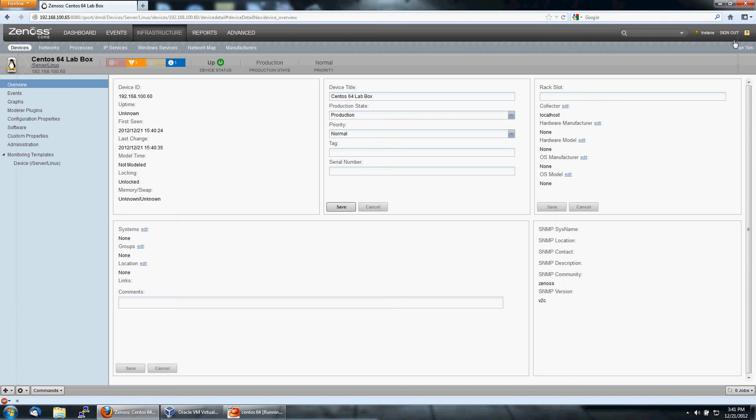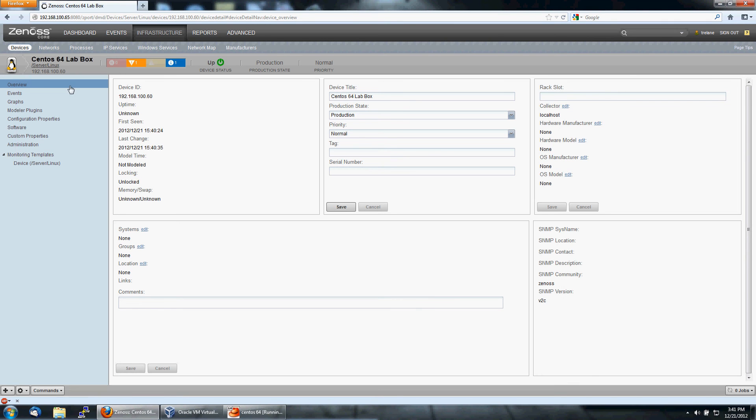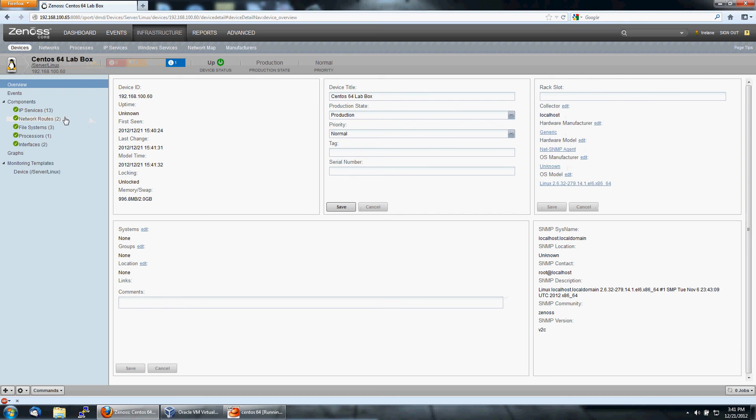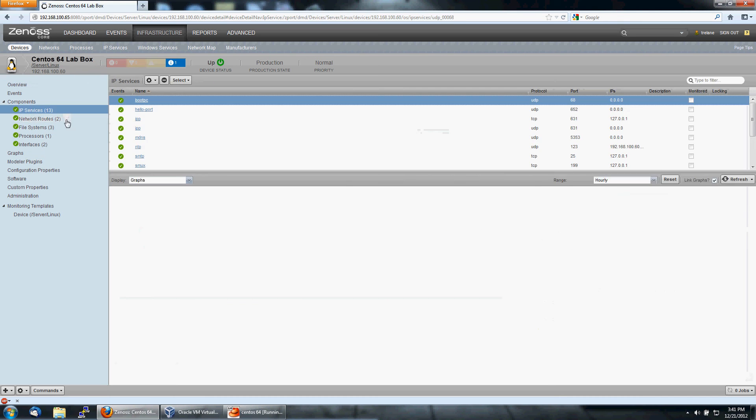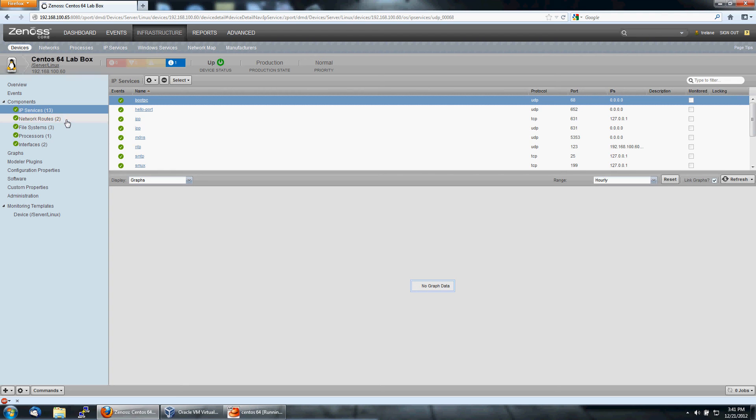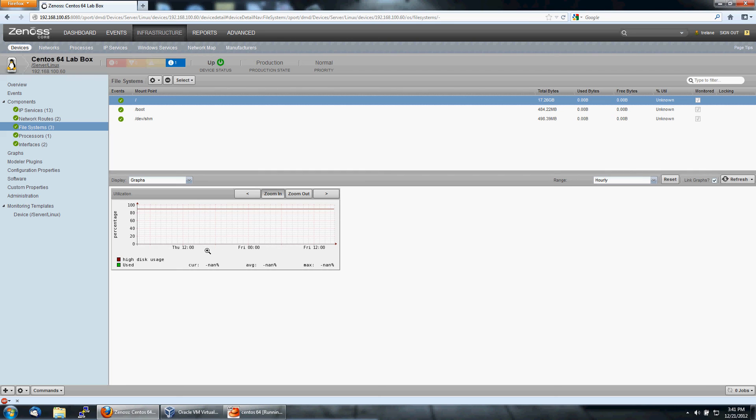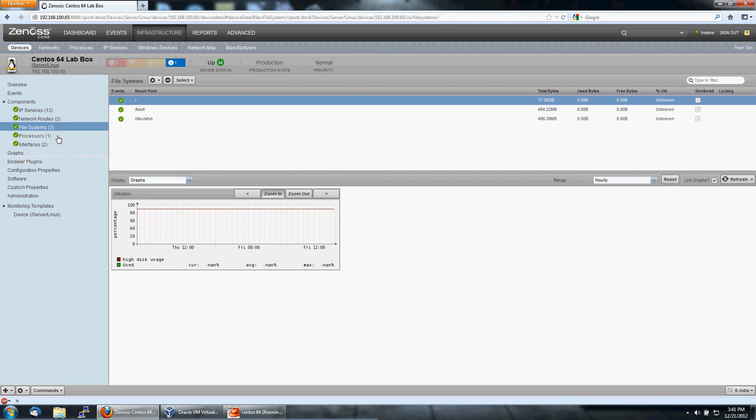So let's go back to the device, and in a second here it will refresh. And you've got 13 IP services running on the box, two network routes, three file systems. And this will start to propagate with data as time goes on.